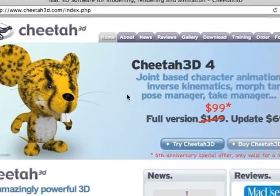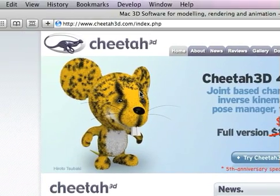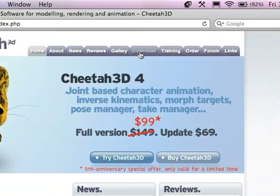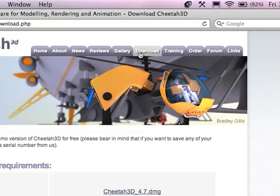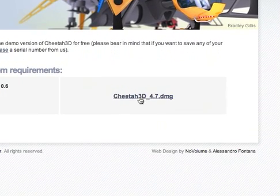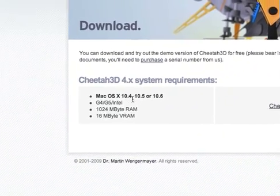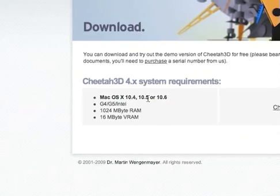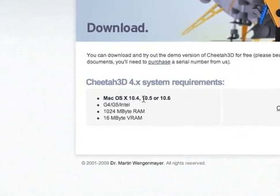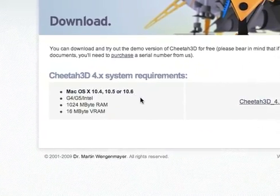But just to test run it or do whatever, because you can still export videos, you just can't save projects, you can go to download and then click on the Cheetah 3D 4.7 disk image. It's from Mac OS 10.4 to 10.6. So it's Tiger, Leopard, and Snow Leopard.